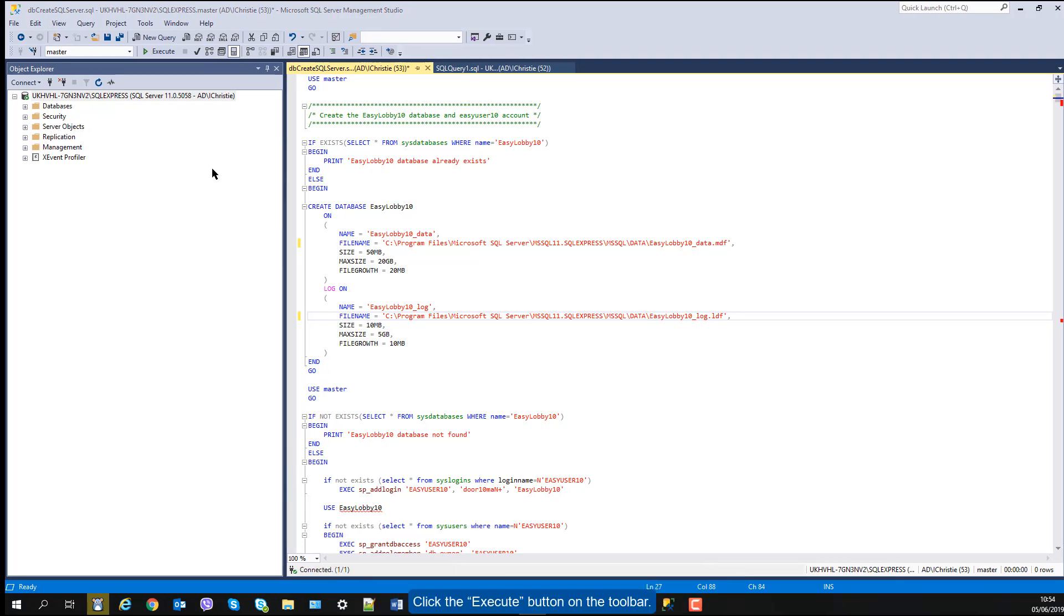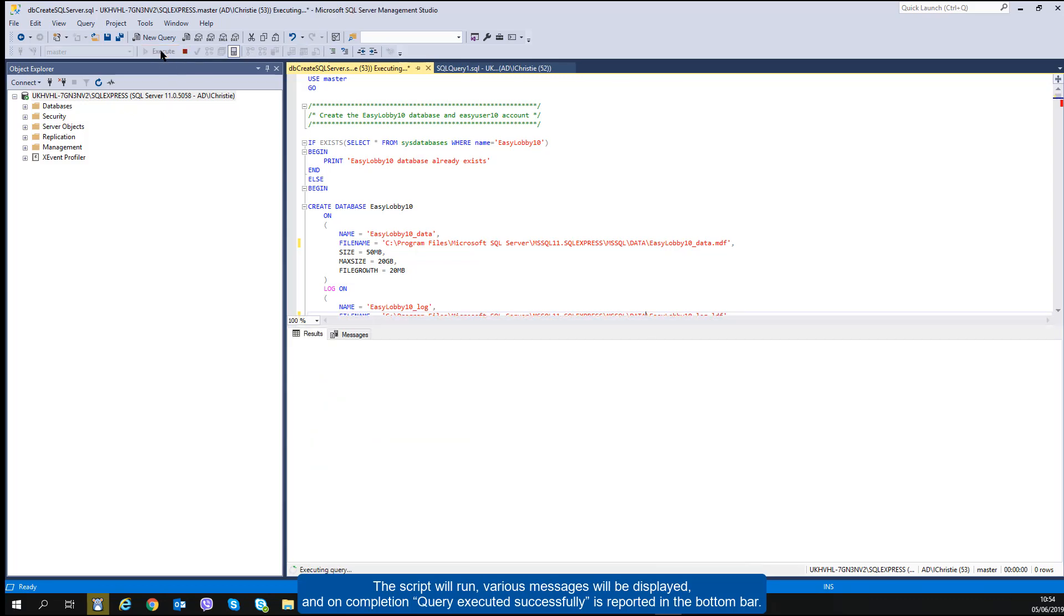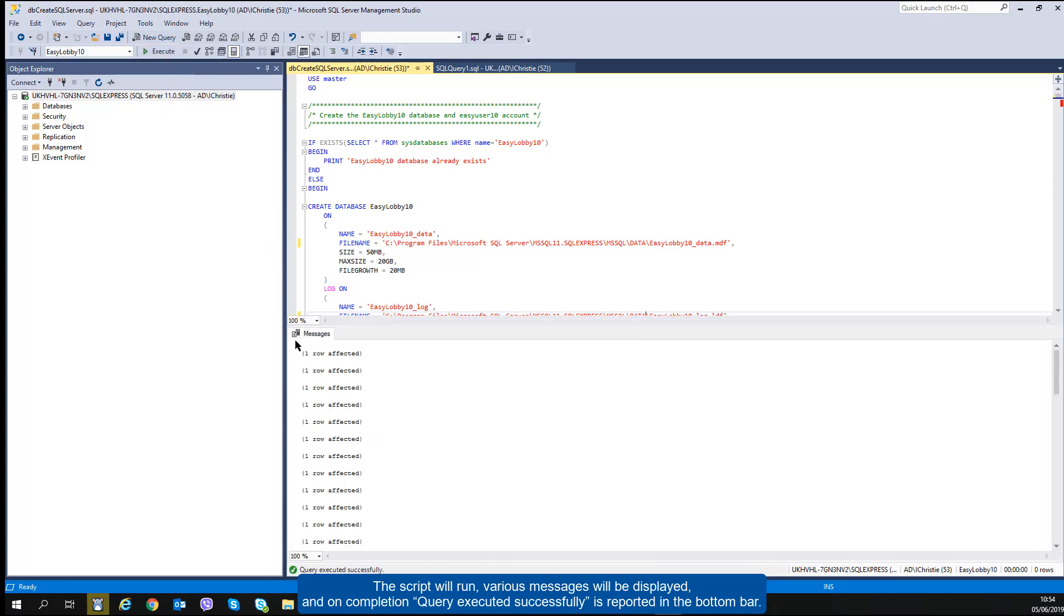Click the Execute button on the toolbar. The script will run, various messages will be displayed, and on completion, query executed successfully is reported in the bottom bar.